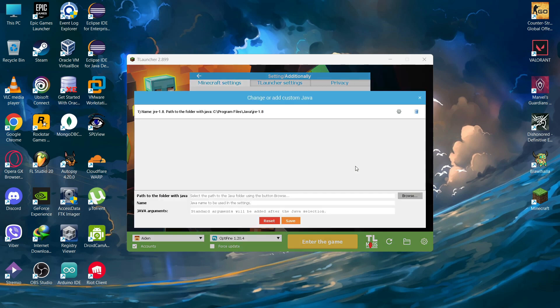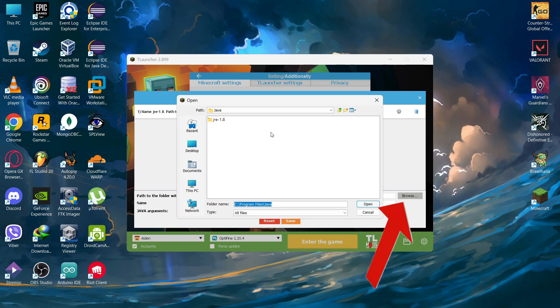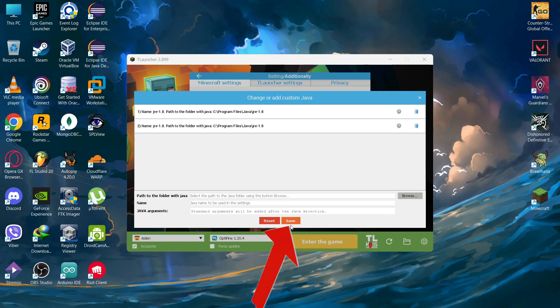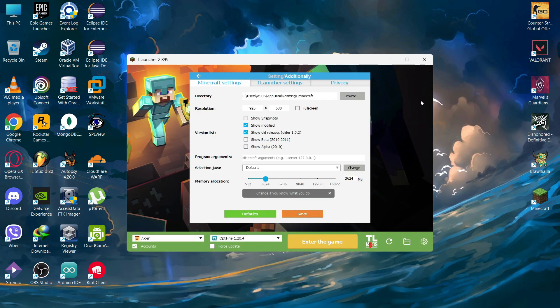Now click on it and click on the browse button and click on the JRE folder and press open and save it. Now after it has been saved, cross it.